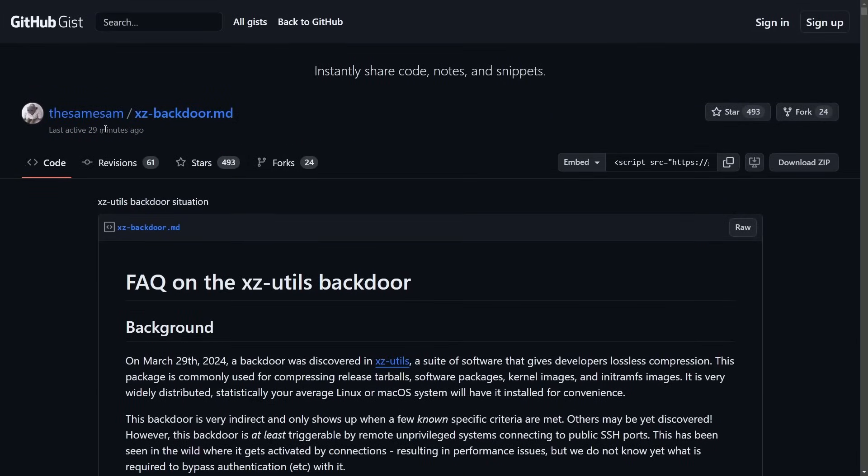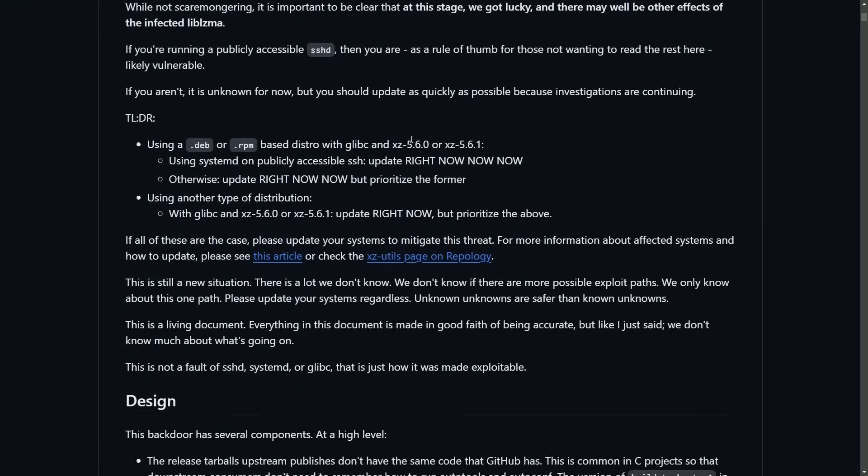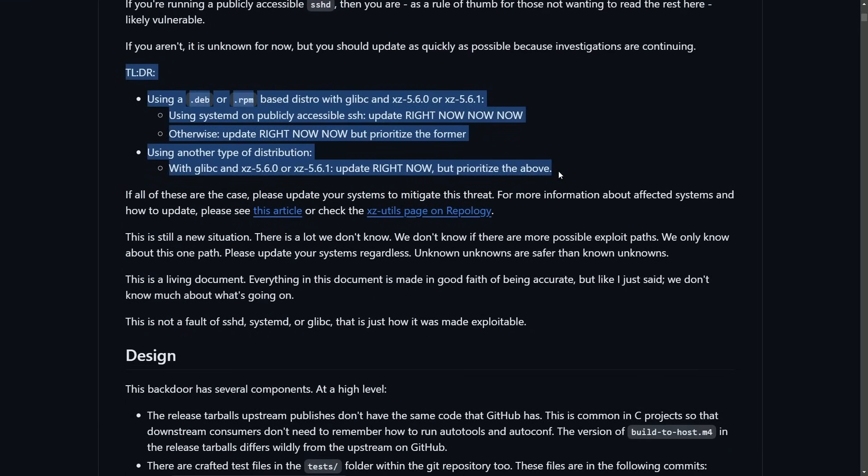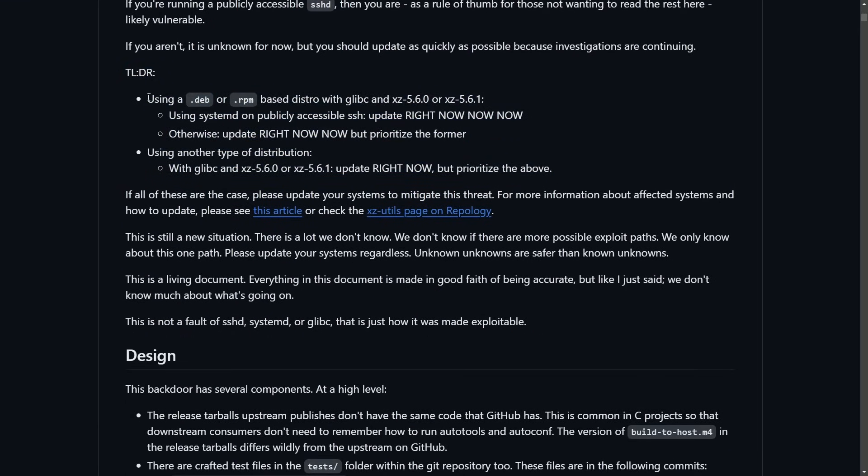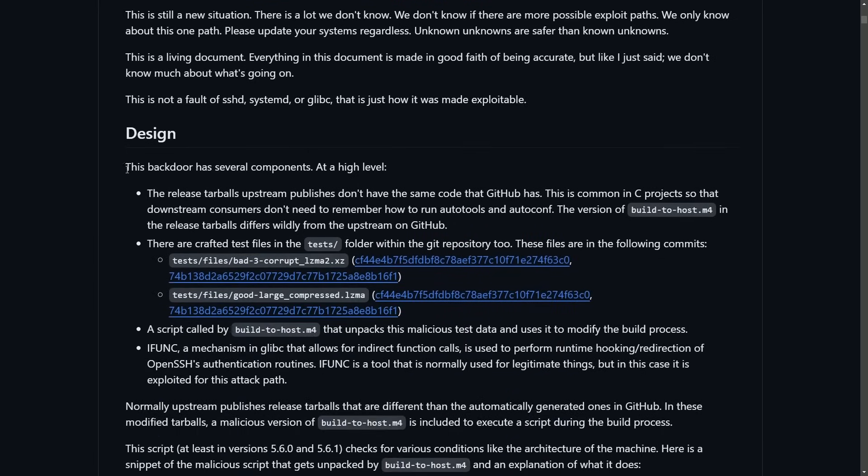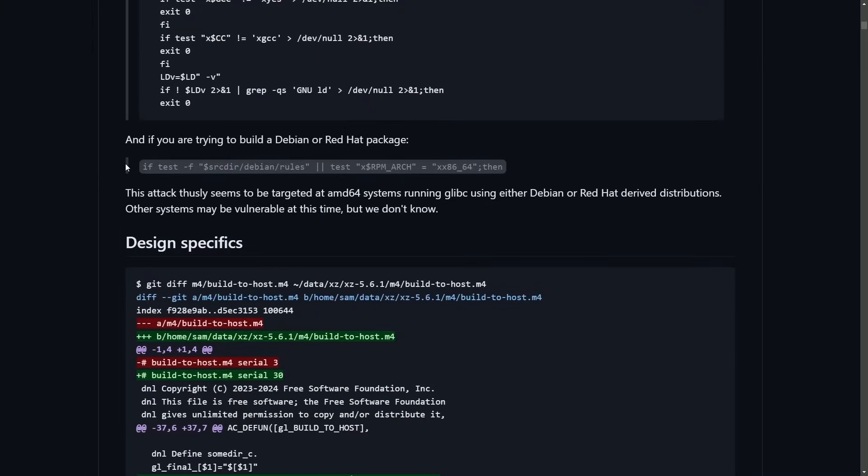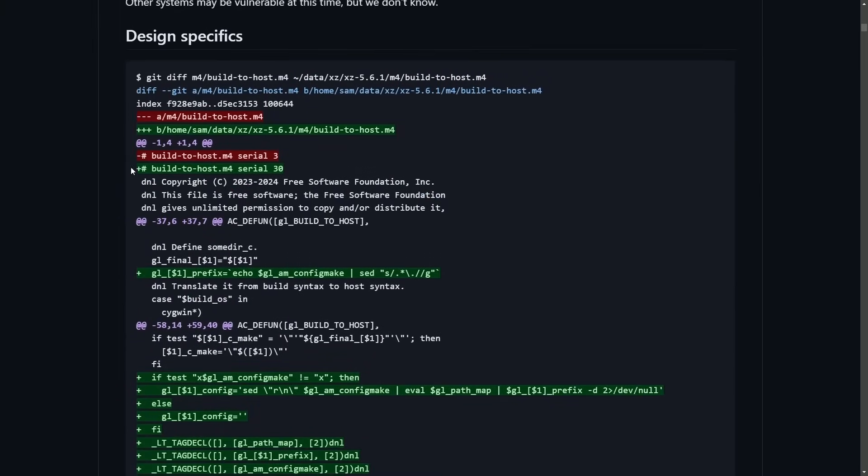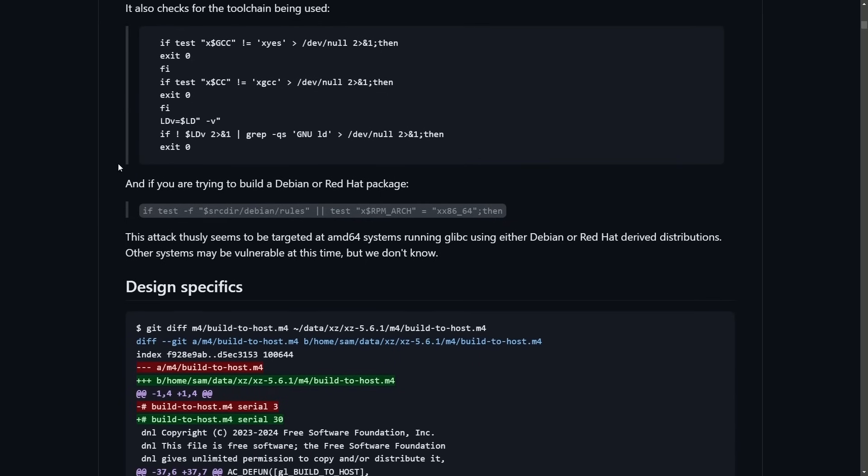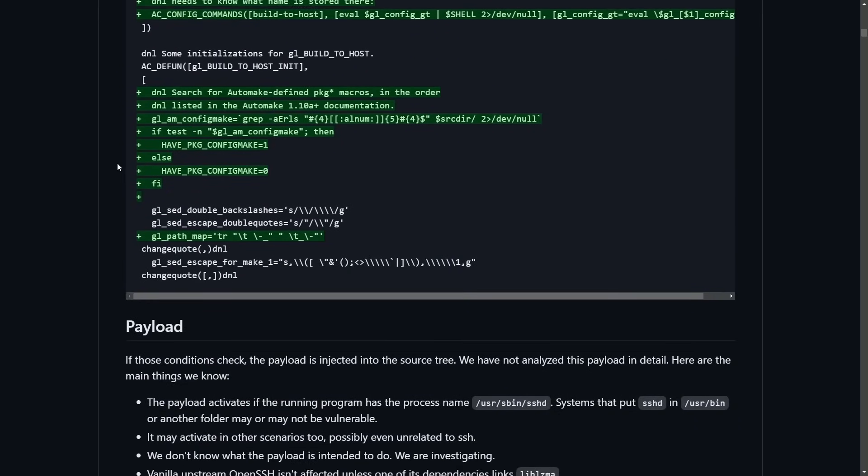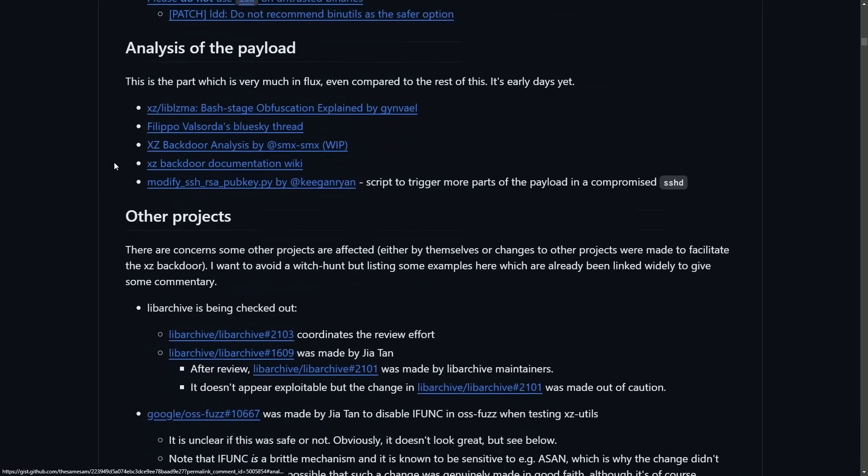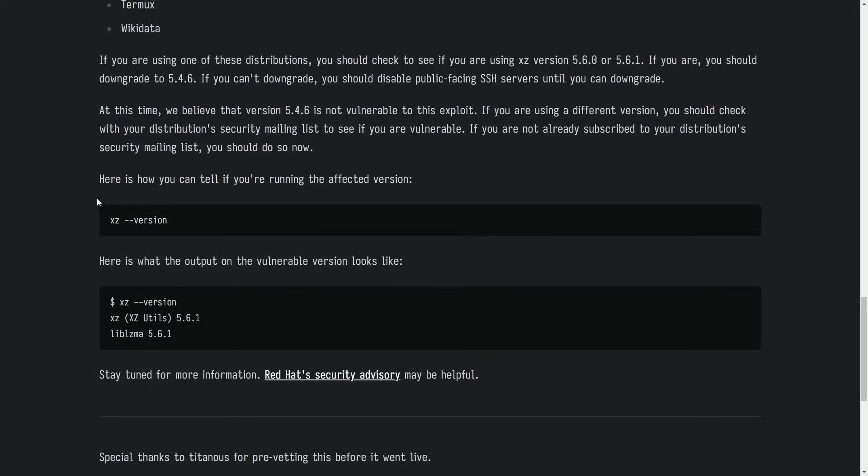And one of the best ones here come from the same SAM. And in the write-up, we get a background, but really what we're looking for is this too long don't read. If you're using a .deb or RPM based distro with glibc and any version of XZ 5.6 or XZ 5.6.1, you should update right away, especially if you're using SSH. And then regardless, if you're using SSH, you should be checking which versions you're using. There's a wonderful breakdown of everything, including the code that caused the issue and who was involved. A secondary post here, which we'll talk about in a moment. Here's how you can tell if you're running the affected version. You can do XZ space dash dash version.